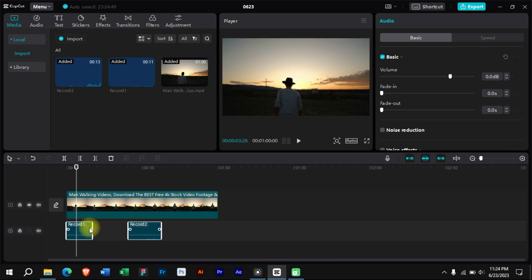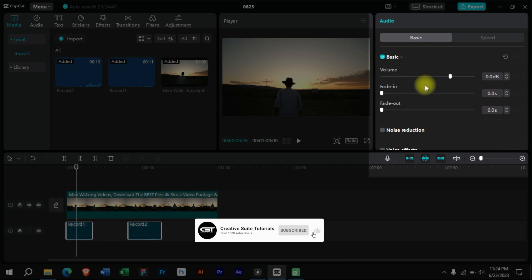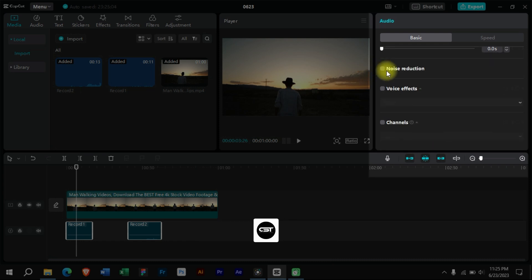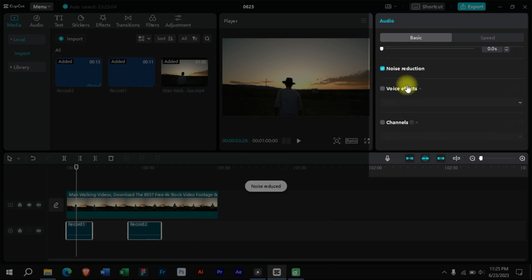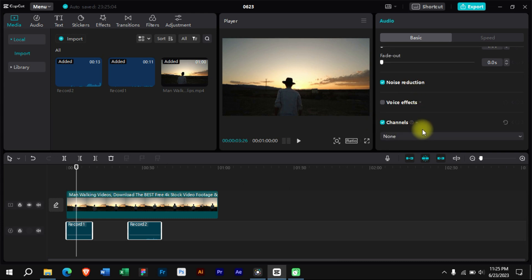After selecting these voiceovers, we can come to this section and edit them. We can increase the volume or add fade in or fade out effect. The main feature is here — we can reduce the noise from our voiceovers by checking this option. There are also some other options which we can try.